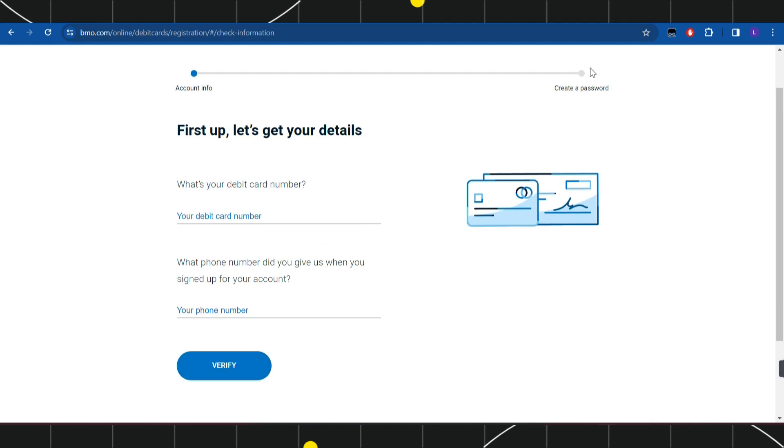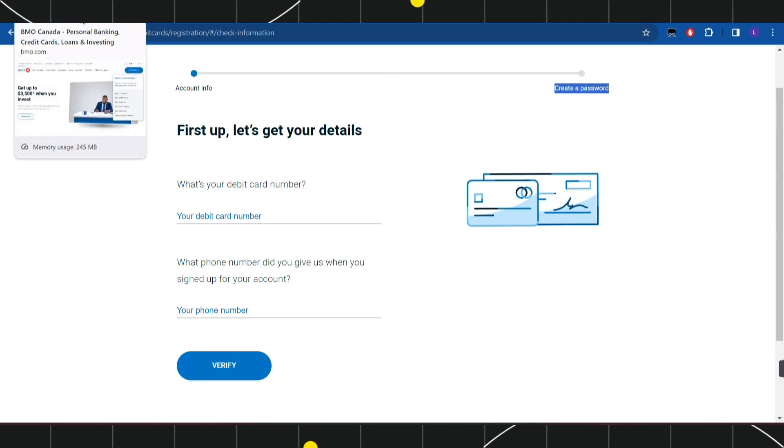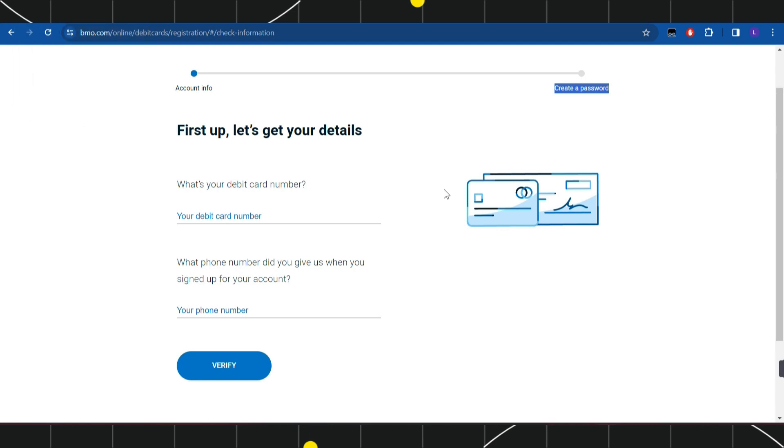On the next page, you will be asked to create a strong password. Just create a password and this way you'll be able to easily apply or enroll for online banking of BMO using your debit card.